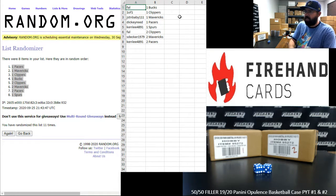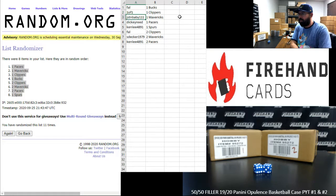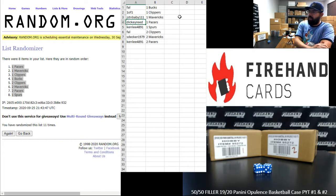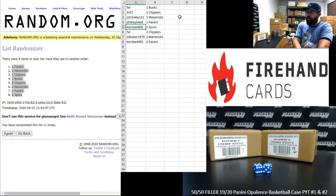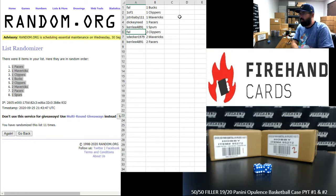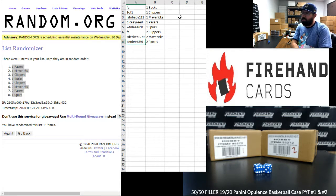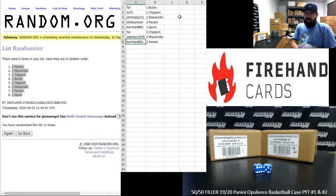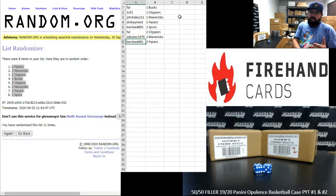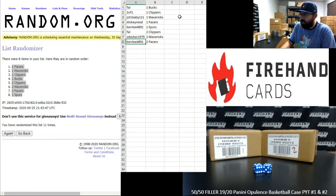Alright, Frank has the Bucks in PYT 1. One of one with the Clippers in PYT 1. JSTN baby, the Mavericks in PYT 1. Dickie Reed, the Pacers in PYT 1. Ken Lee, the Spurs in PYT 1 and PYT 2. Frank with the Clippers, S Decker with the Mavericks, Ken Lee with the Pacers. Now I'll do it for this 50-50 draw guys. Thank you for watching and joining. Thank you again for your support of Firehand, and these two breaks will be going back to back next.